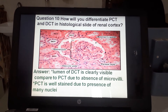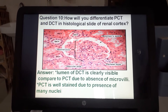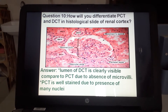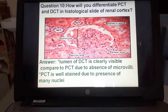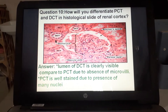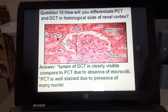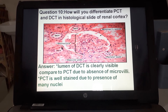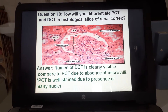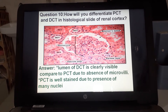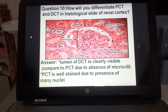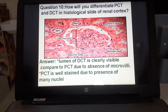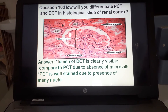How do you differentiate the proximal convoluted tubule (PCT) and distal convoluted tubule (DCT) in a histological slide of the renal cortex? The lumen of the DCT is clearly visible, whereas in the PCT the lumen is not visible. The lumen in PCT is obliterated due to the presence of microvilli. Additionally, PCT is well stained due to the presence of many nuclei.